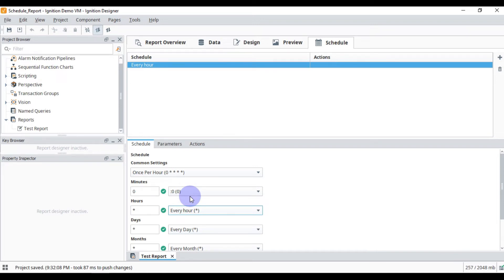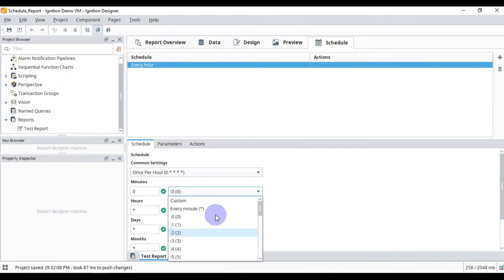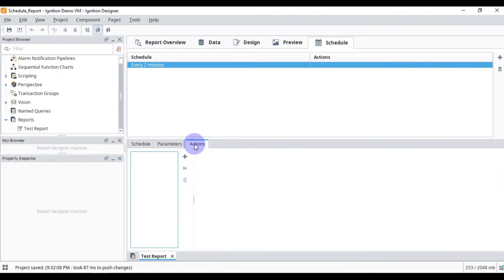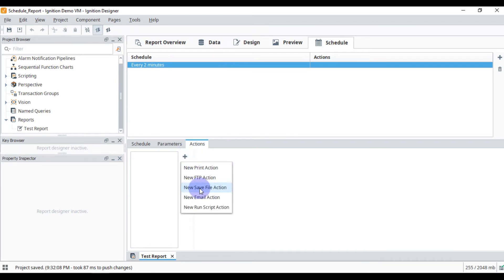We want this schedule to run every two minutes so we can see that our report is storing in our folder. We will choose 'every minute' and then set divide by two, so our report will run every two minutes, 24 by 7. Then we will go to our Action.